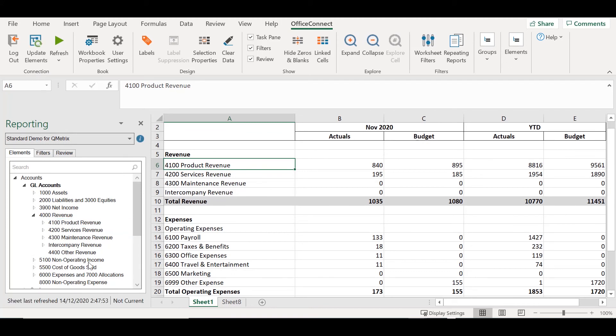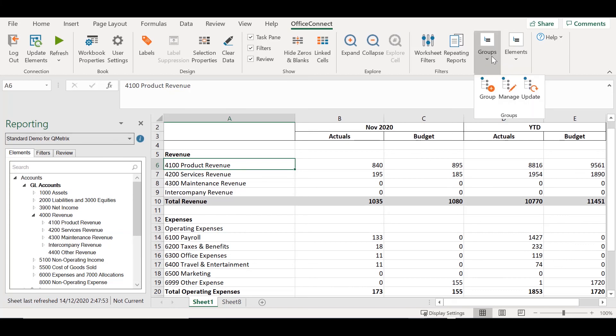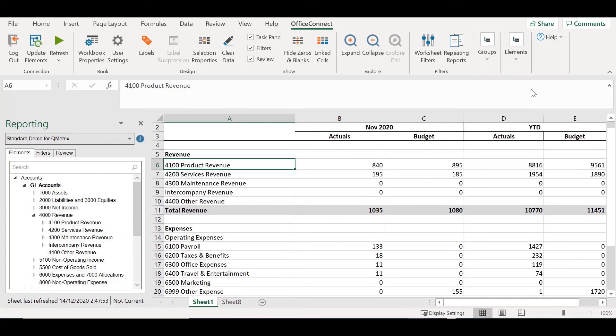Now that we can see our other revenue account, I'm going to go to the Groups section over here and update the groups. Now we can see other revenue has been brought into our report.